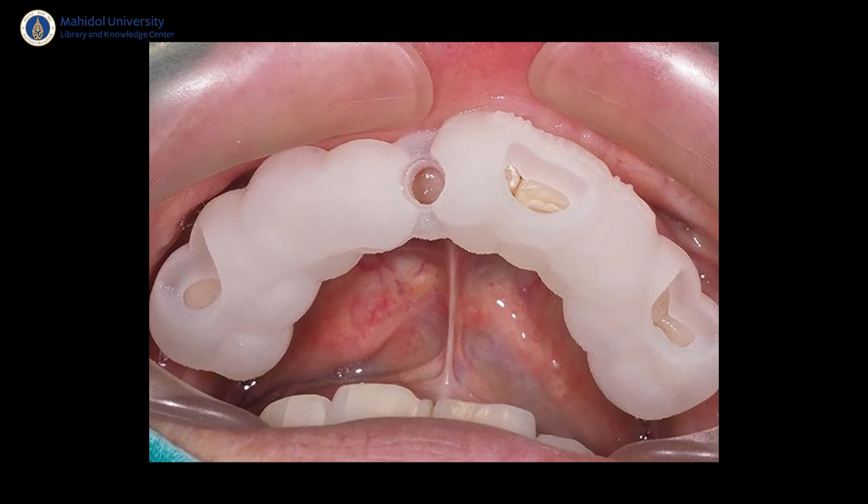We combine these together using computer software. Then we plan to put the implant in the software using virtual implants. We can take a look at the position of the implant according to where the tooth is supposed to be. If the dentist is satisfied with the position, then we print a surgical template from a 3D printer and deliver it into the patient's mouth.